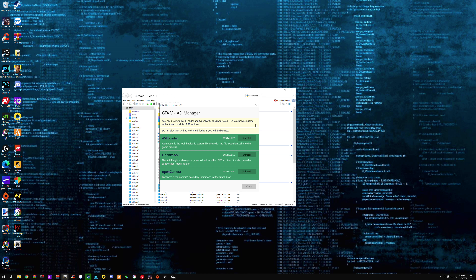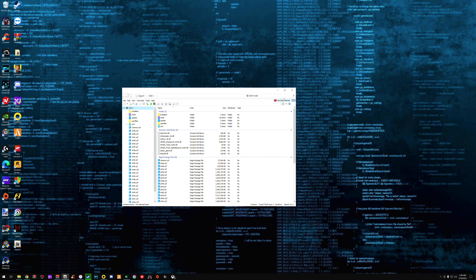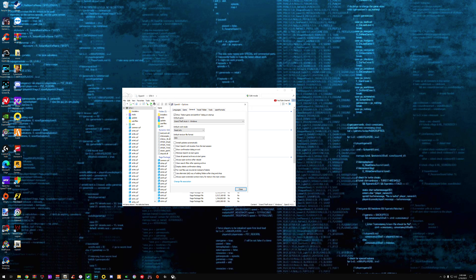Those things are installed already. Most likely it might look red or yellow — I'm not sure how it's going to look for you guys. But you have to make sure you install the ASI Loader, OpenIV ASI, and OpenIV Camera — install everything. It should show you an Install option. Once you install everything, it should show blue. Now this is OpenIV. One thing I usually change is go to Options and I like to have it set to Edit mode when I open it so I shouldn't have to click Edit every time.